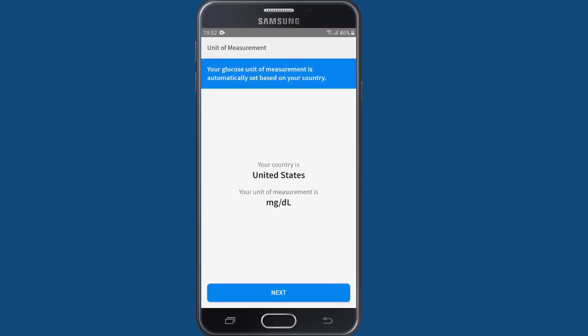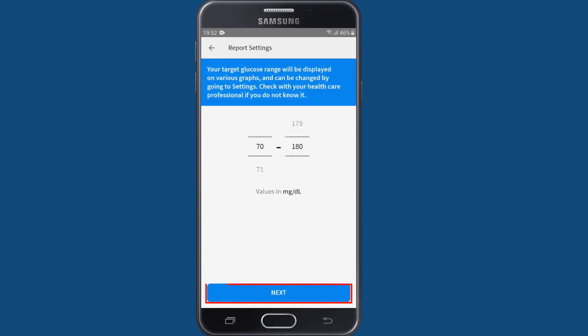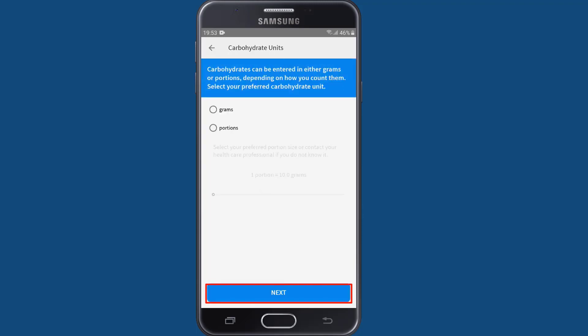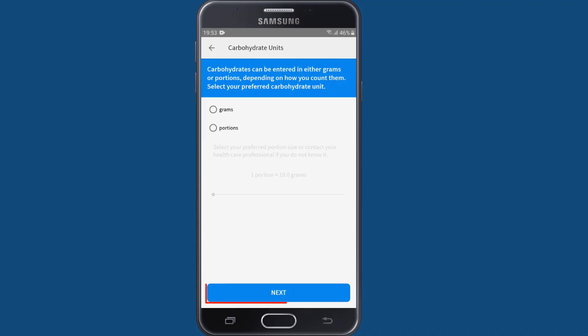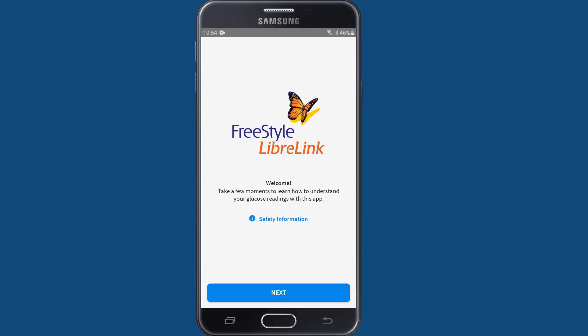Now confirm the glucose unit of measurement based on your country of residence and hit next to proceed. Then select how you count your carbohydrates in grams or portions and hit next to continue.